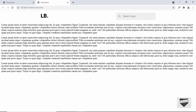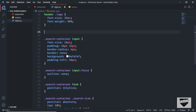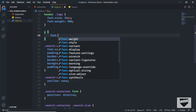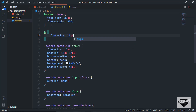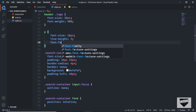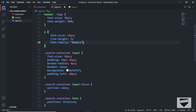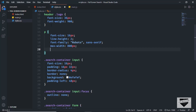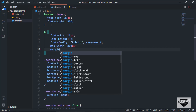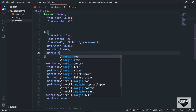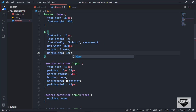Now let's add some styles to the paragraphs. I'll target 'p' and set font-size to 16px, line-height to 2, font-family to Roboto sans-serif, max-width to 800px, margin to 0 auto, and add a margin-top of 32px.